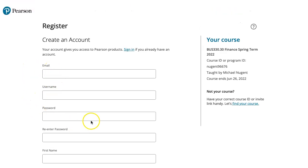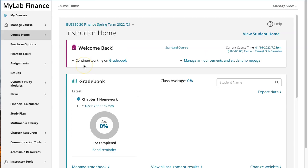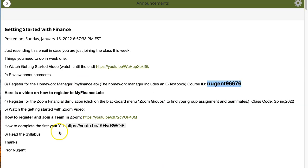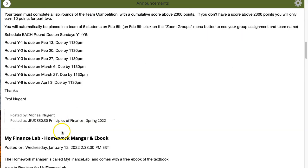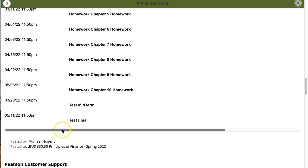Once you create the account, you'll get into the My Finance Lab section of Pearson to work on the class. Note that My Finance Lab can be fussy if you have an outdated Chrome or Safari browser, so you may want to update your browsers. For any technical problems with My Finance Lab, don't contact me — there is a Pearson support link under announcements.